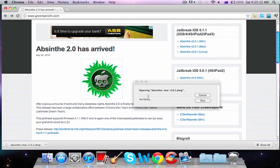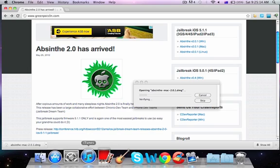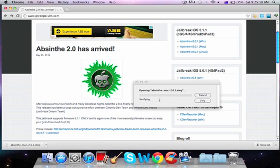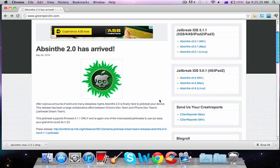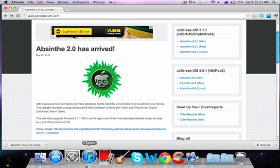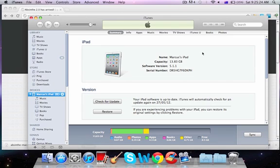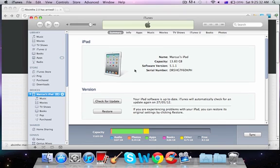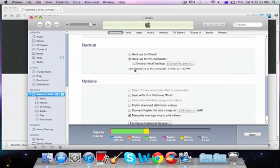Now, while this is working, I'll prove to you that I actually have an iPad 2, which is previously unjailbreakable unless you're on 5.0.1. So here it is, my iPad. As you can see, there's a camera on this little picture — it's an iPad 2.